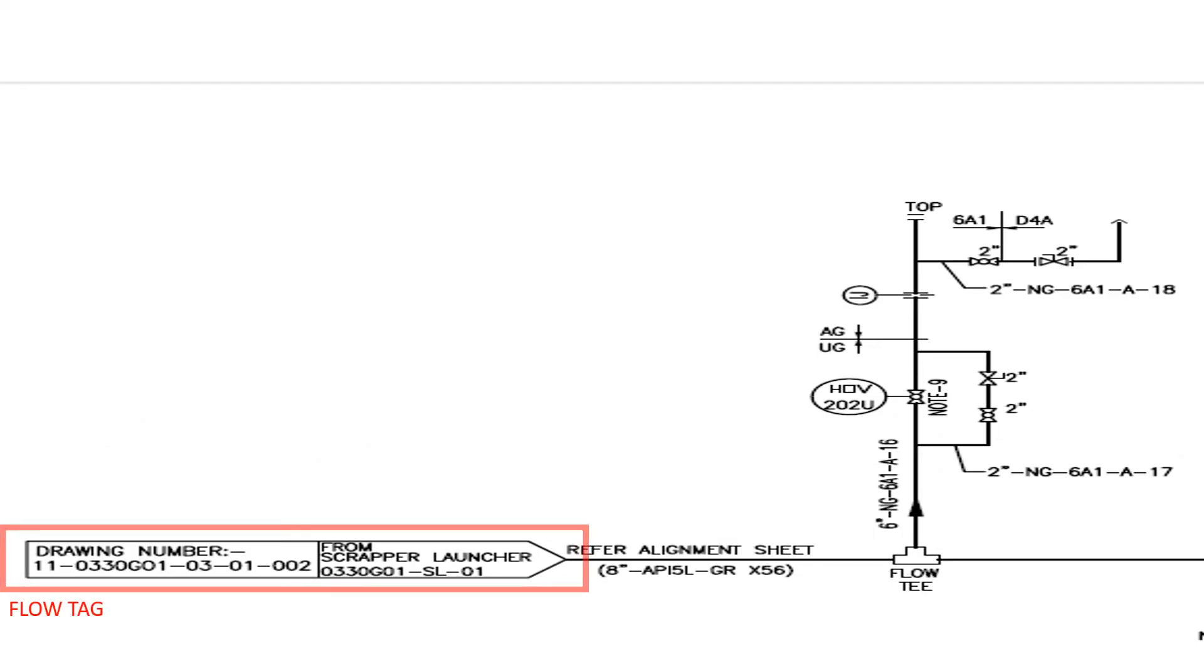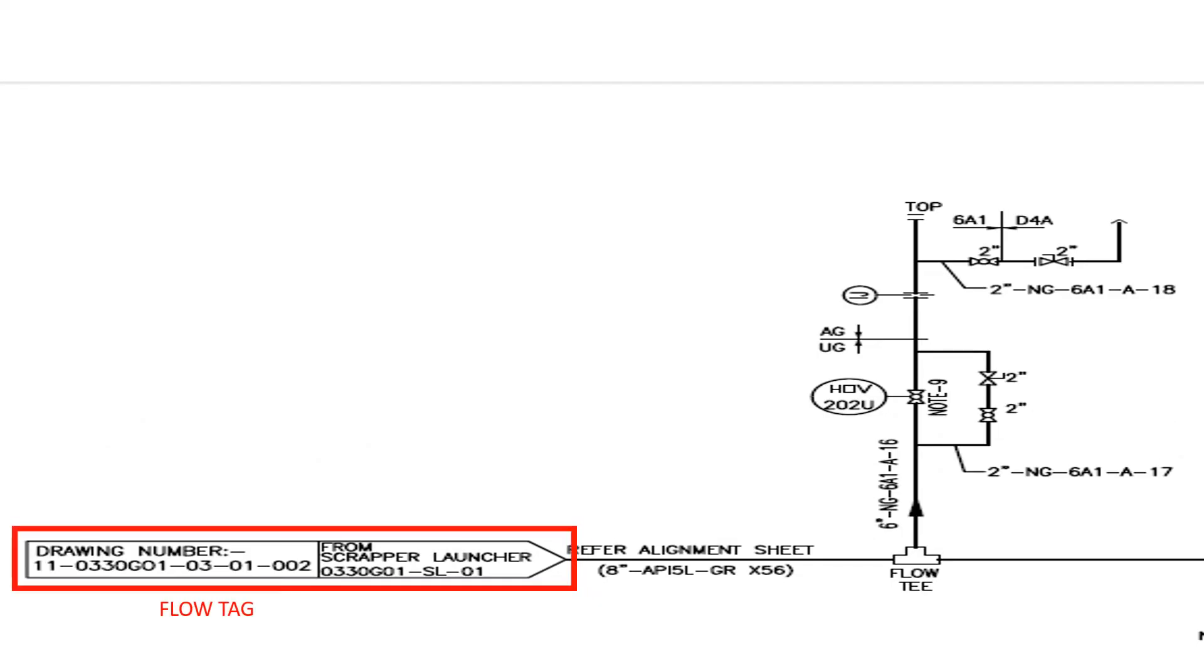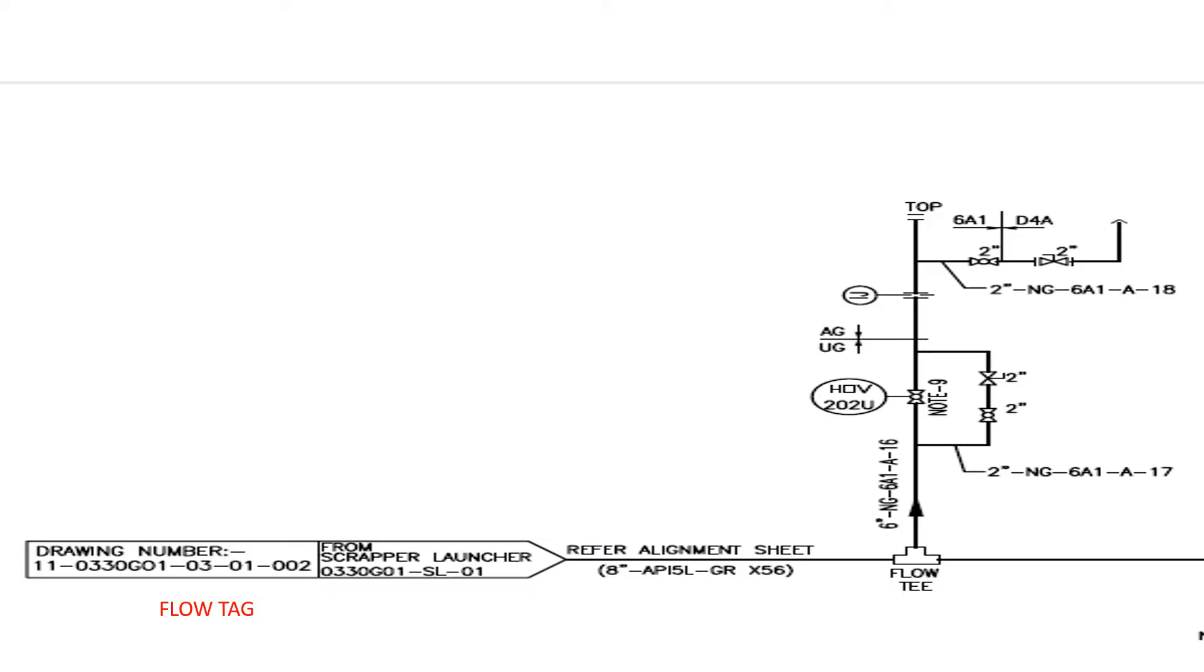This is the process flow tag which shows from where this pipeline is coming from and the previous P&ID number. From this tag we can understand that this pipe is coming from scrapper launcher.